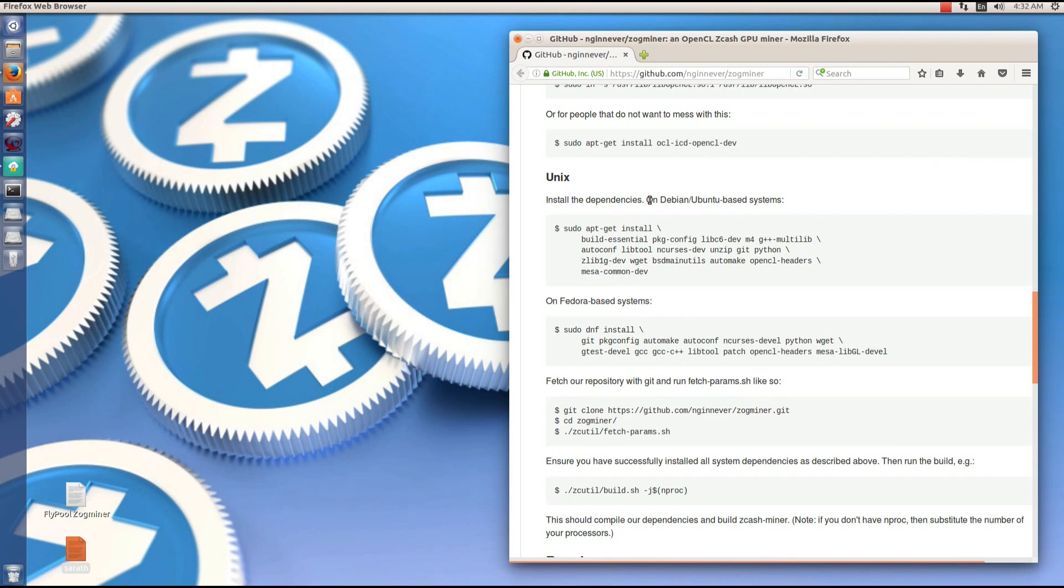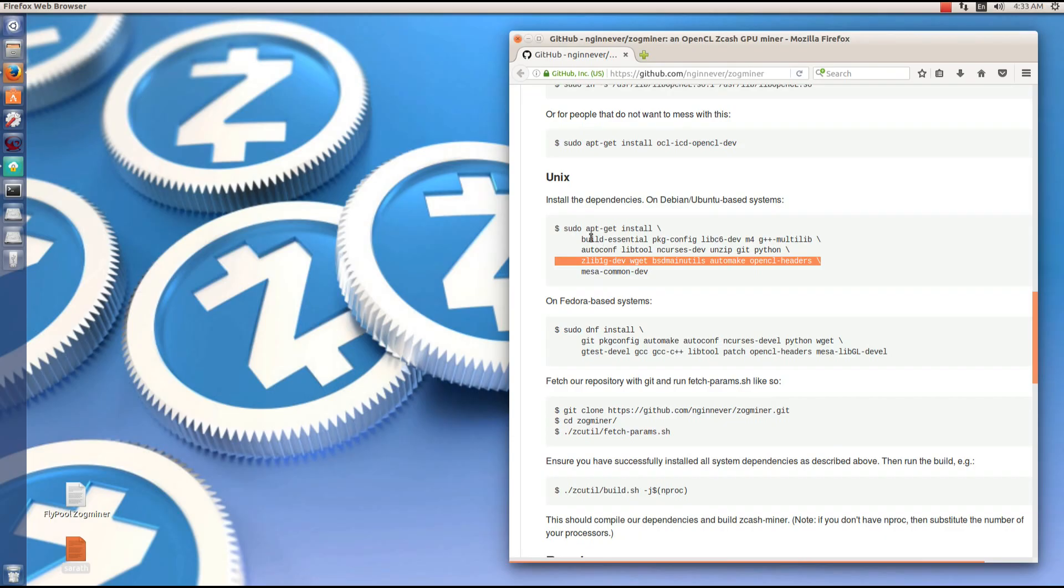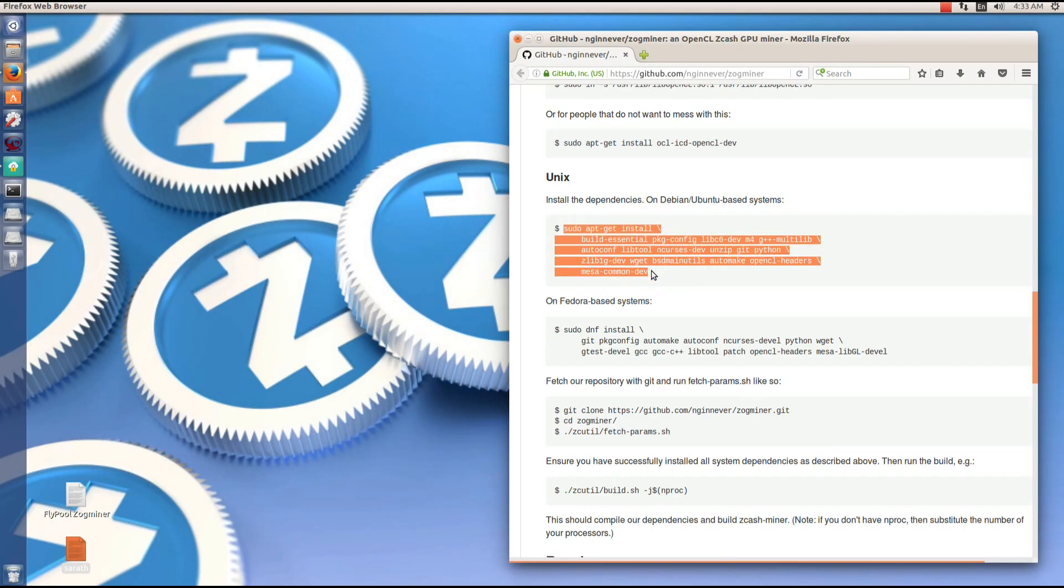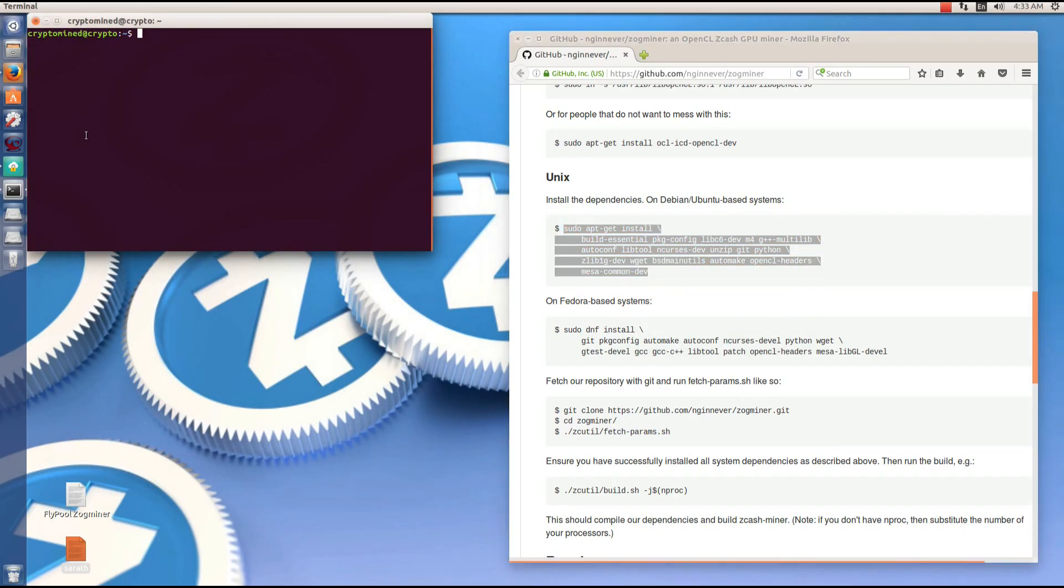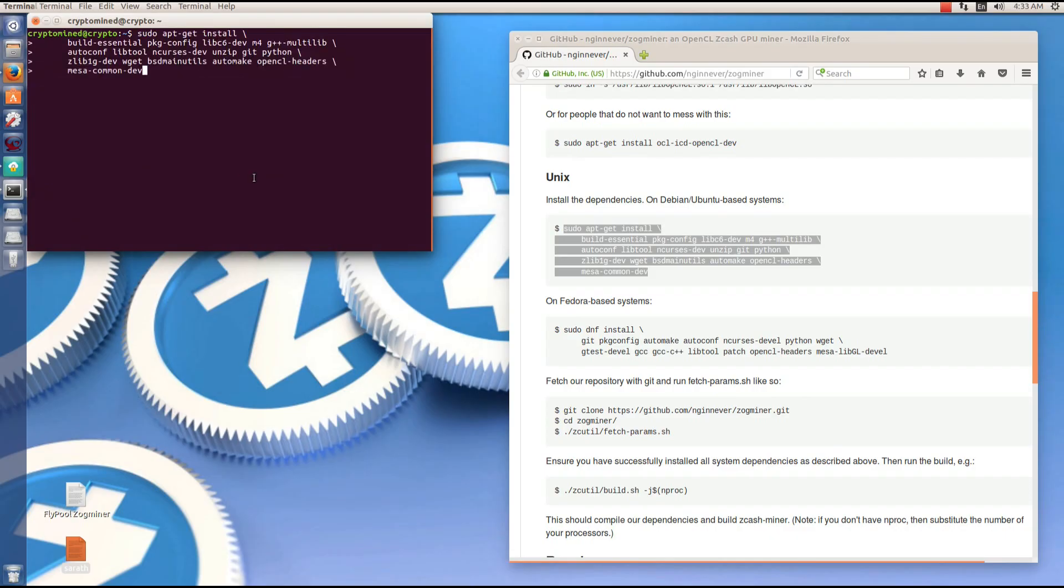Next is to install the dependencies for Ubuntu. I'm going to copy the sudo apt-get install command. Open a terminal, paste it into the terminal, hit enter.